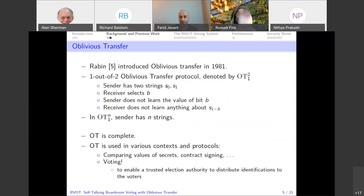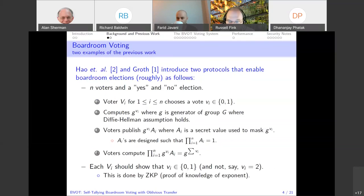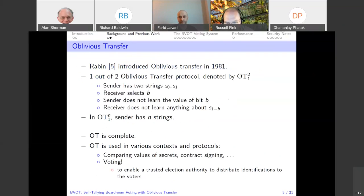Oblivious transfer was introduced by Rabin in 1981. I'm going to briefly explain what it does. In a one-out-of-two oblivious transfer protocol, denoted 1-of-2 OT, we have a sender and a receiver. The sender has two strings, S0 and S1. The receiver selects a bit B. The sender does not learn the value of B — in other words, the sender does not learn the choice the receiver makes. The receiver only learns the value corresponding to the bit it chose.